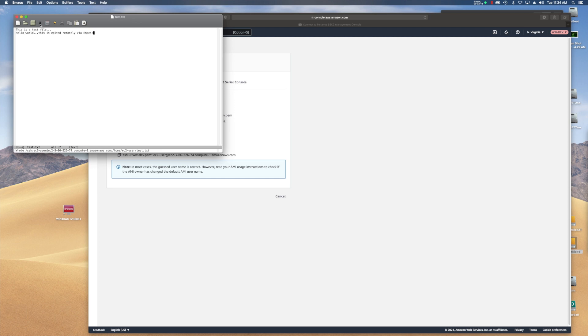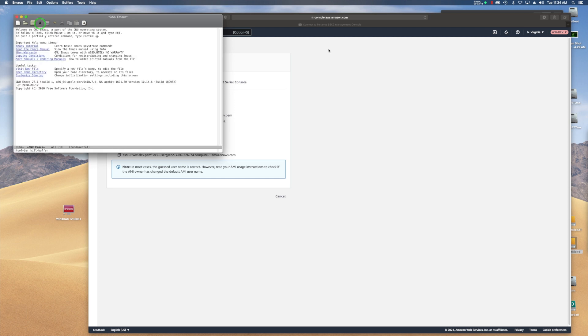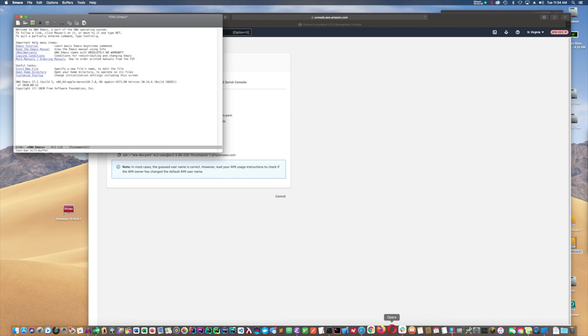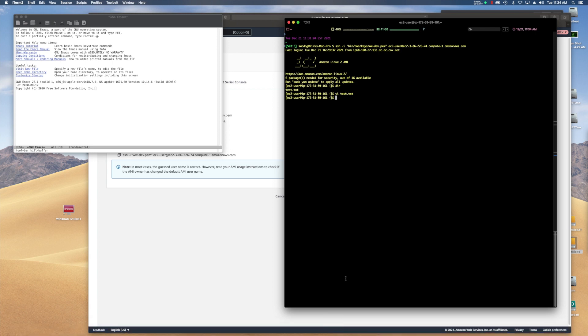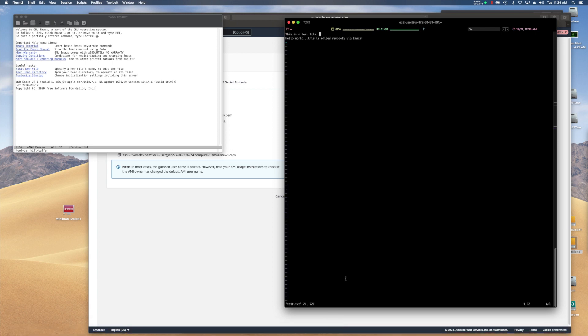Now I'm going to exit out of that buffer. Now let's go back over to iTerm and pull that up with VI. Let me just hit the up arrow key test. And there it is. Voila. You have edited a file remotely via Emacs.